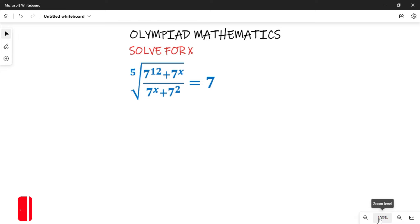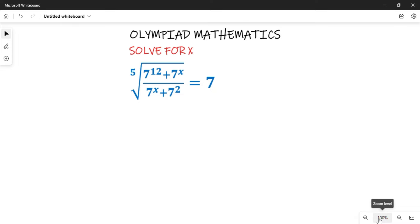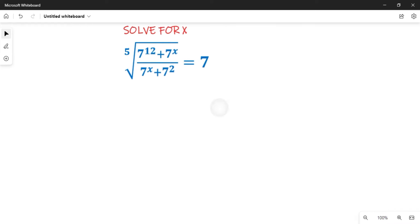If you are new to this channel, give this video a thumbs up and subscribe to get updates when our Olympiad mathematics videos are published. To solve this question, all we need to do is take the fifth root of both sides of the equation and then use the laws of indices. Let's go straight to the question and see how we solve it.